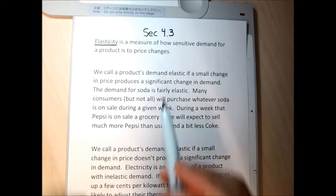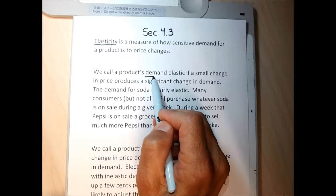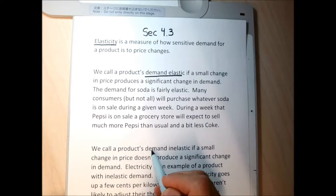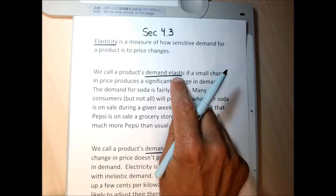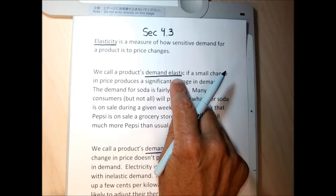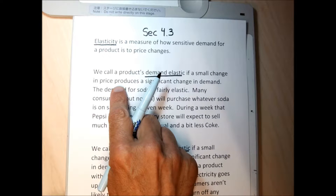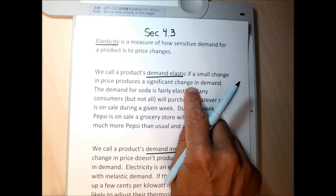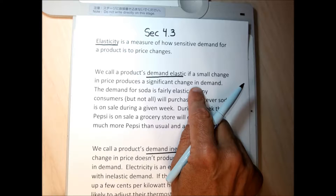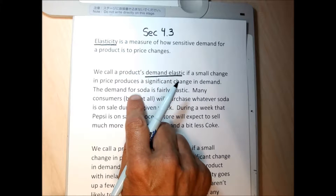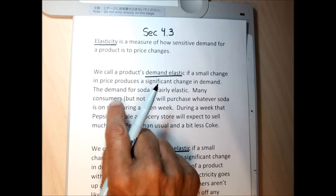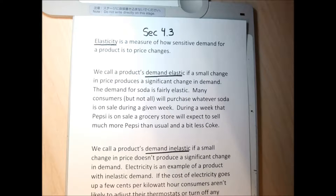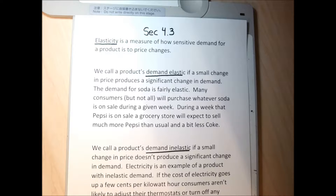For a specific product, its demand could either be considered elastic or inelastic. Demand for a specific product at a specific price is considered elastic if a small change in price will produce a significant change in demand. For instance, demand for pop or soda is fairly elastic — many consumers, but not all, will purchase whatever soda is on sale during a given week.